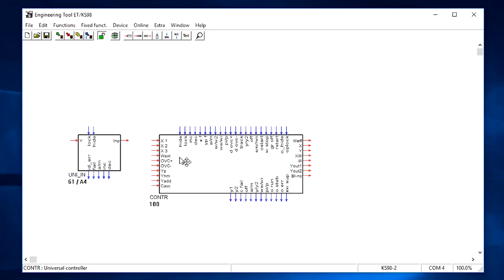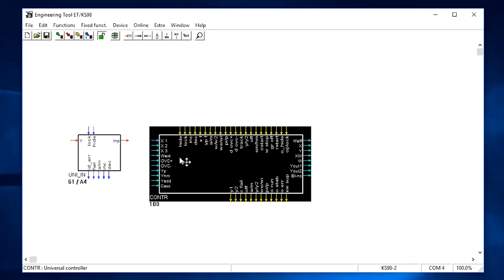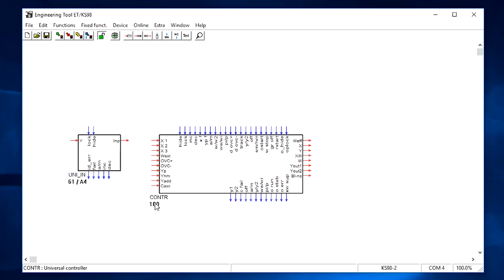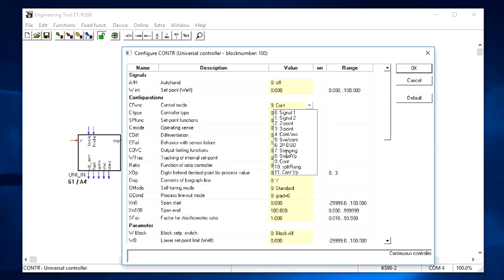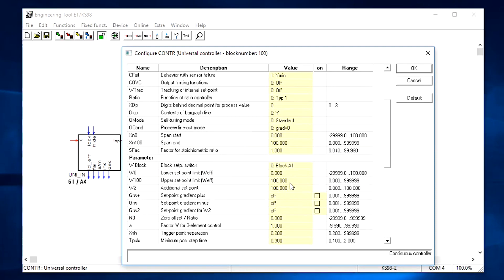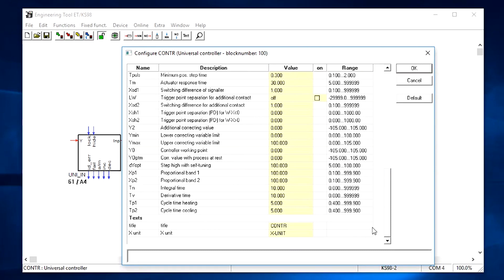It is a very flexible function block with everything you would need from the most sophisticated DIN controller. For a typical control function you simply need to drag and connect the first measurement input. Double click to open properties and set the control mode to continuous control. Set the control range from 0 to 1000 and the screen displayed to Fahrenheit.